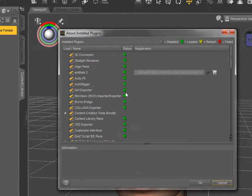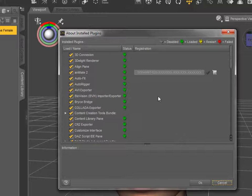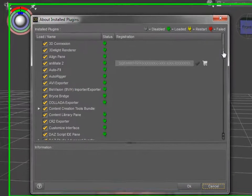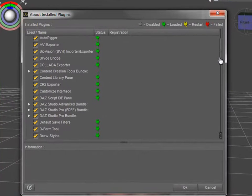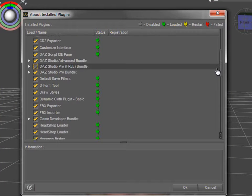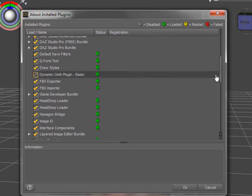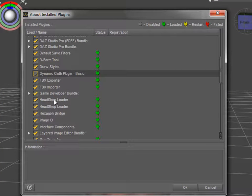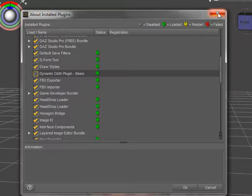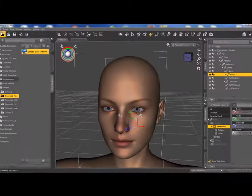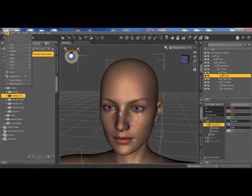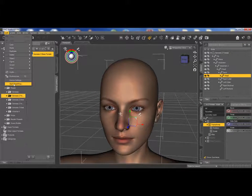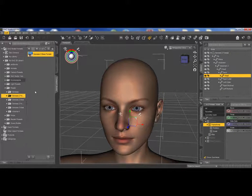So in the plugin folder we can see that the plugins are correctly loaded. HeadShop loader. And now we can launch HeadShop.